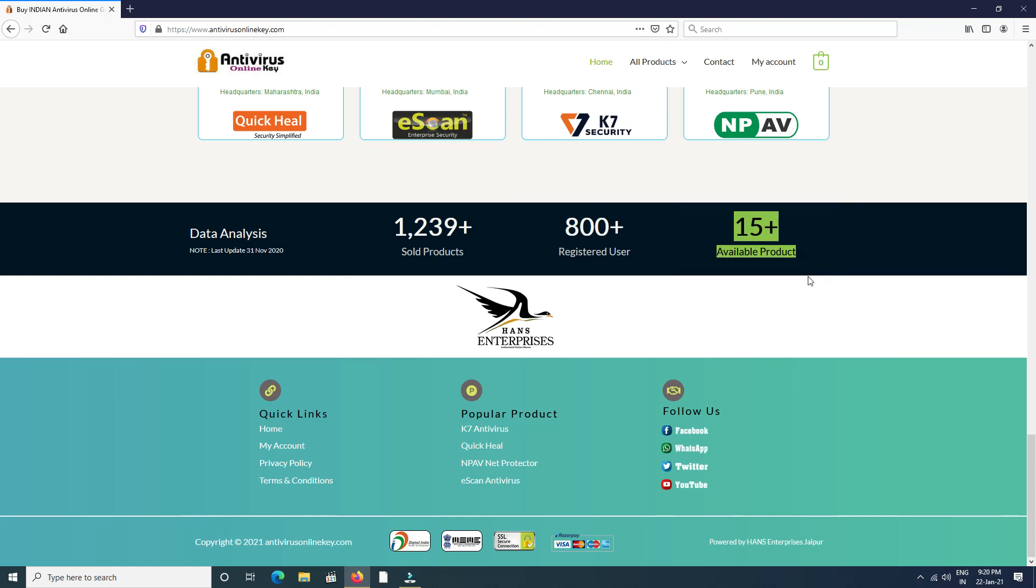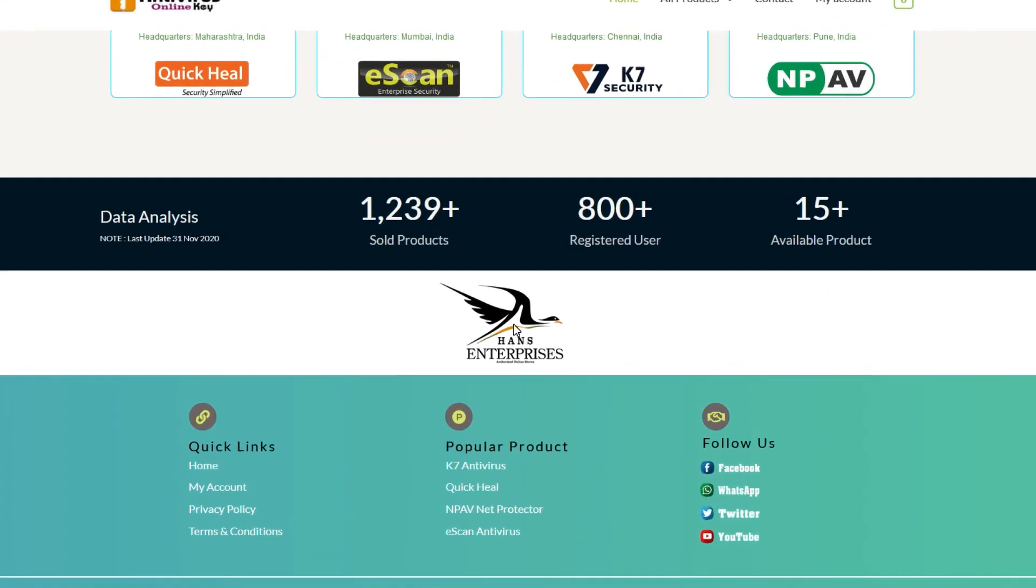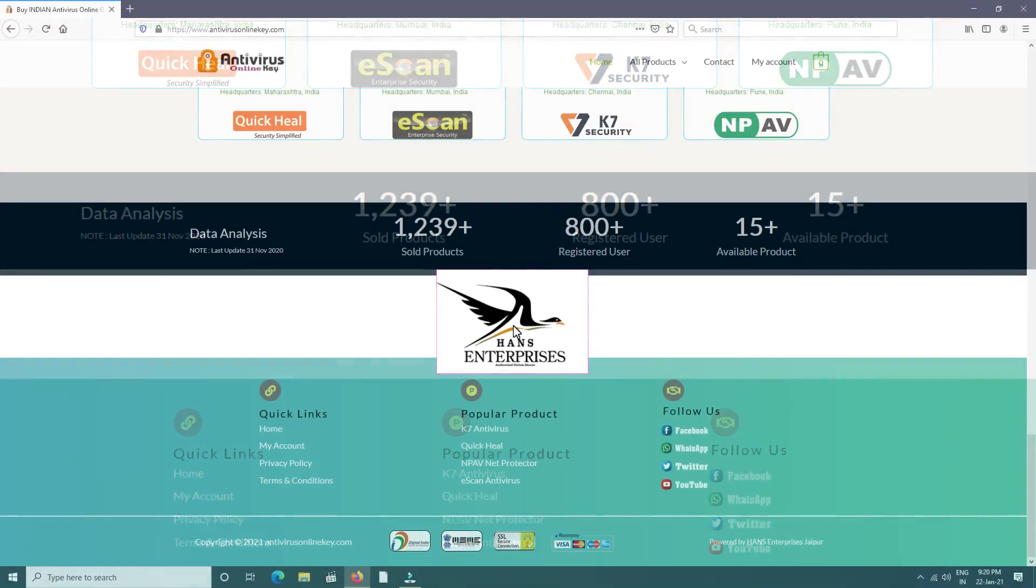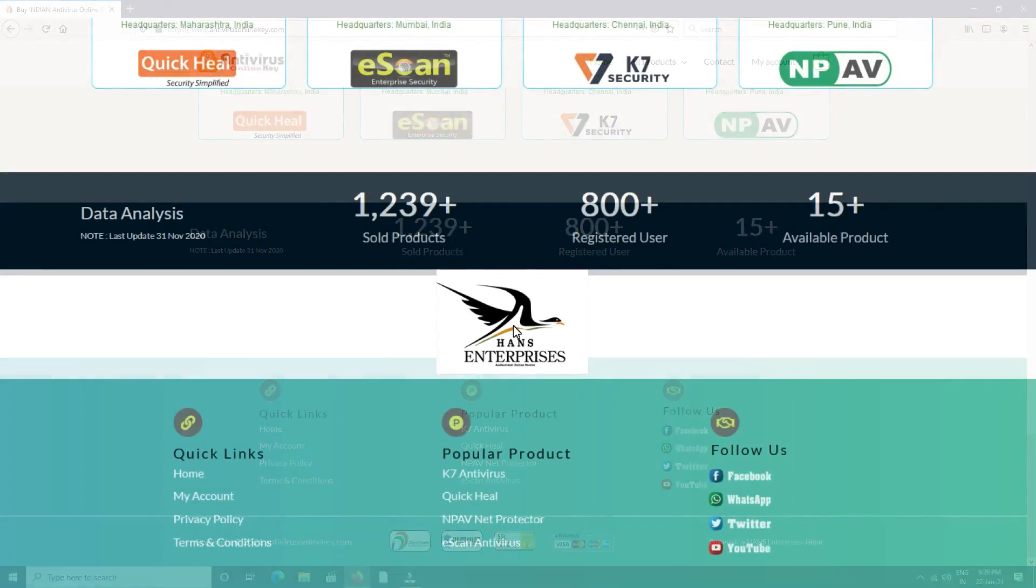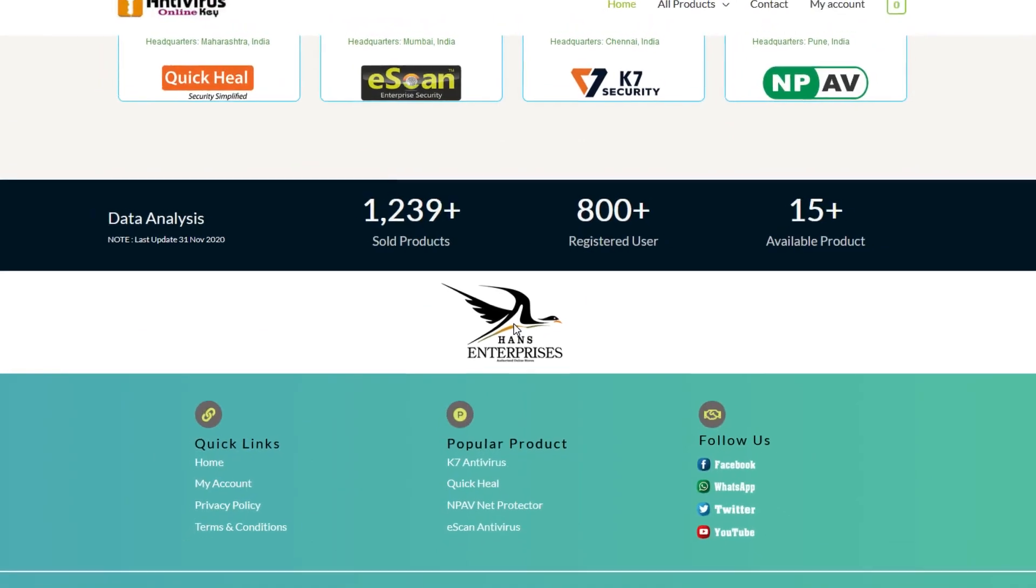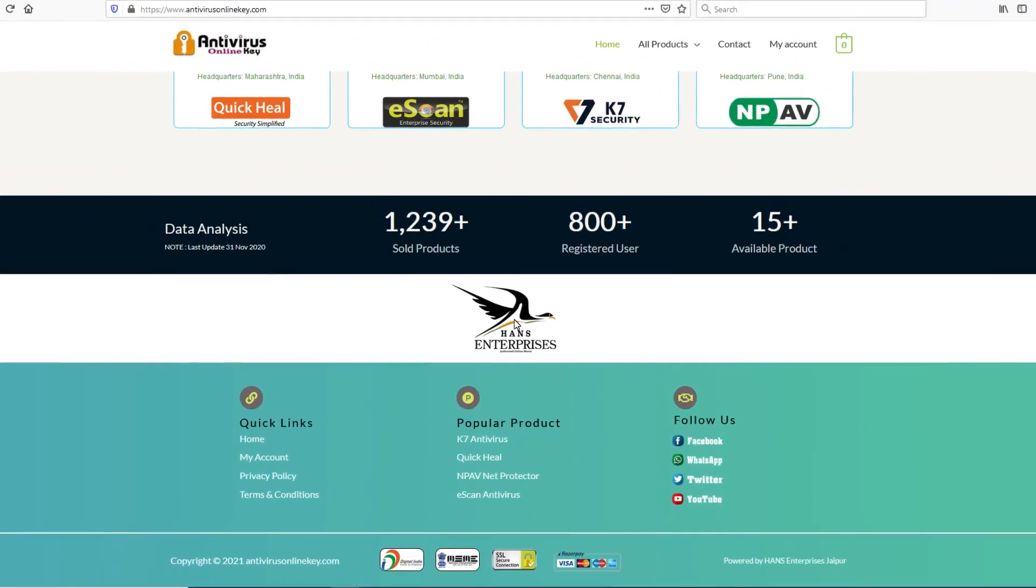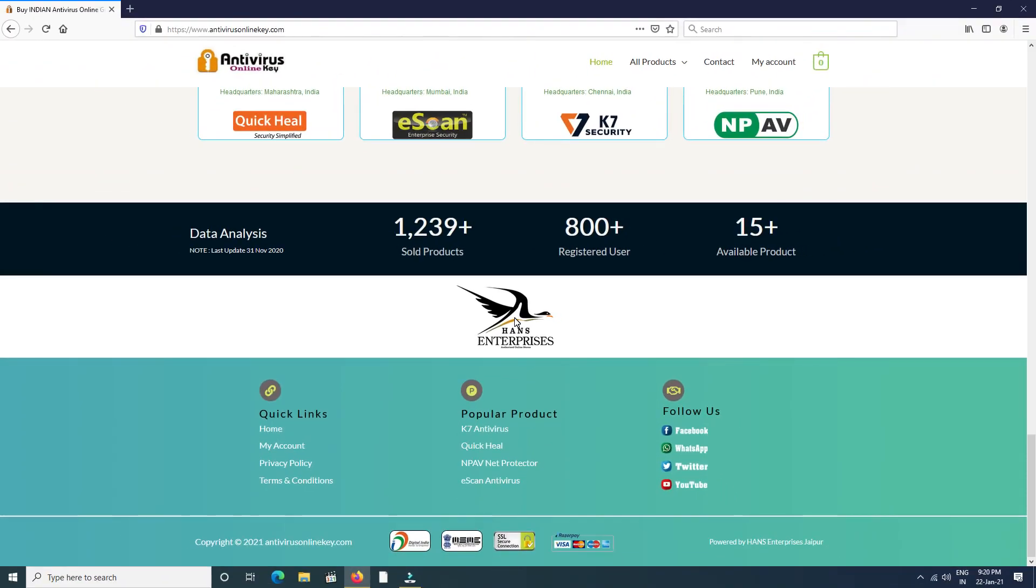Below you can see our company name, Hands Enterprises, which is fully authorized and registered with Micro, Small and Medium Enterprises by Indian government. So be looking carefully from untrusted fake websites. In last, you find quick links.